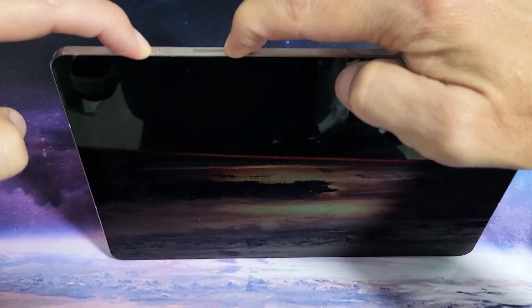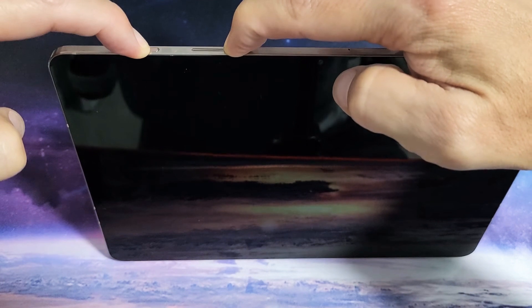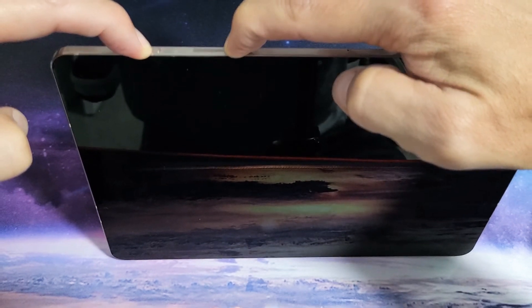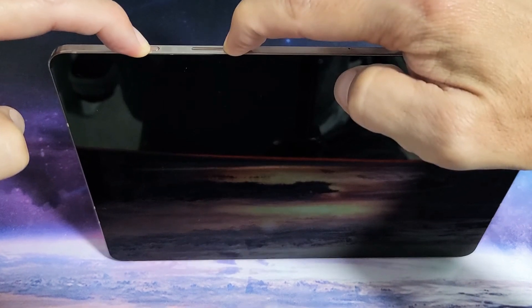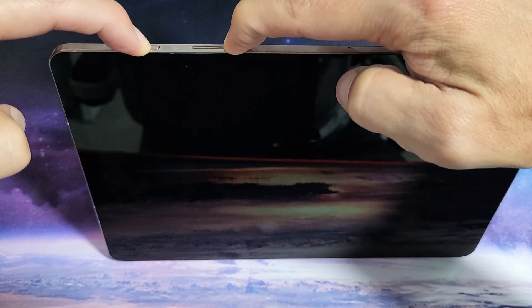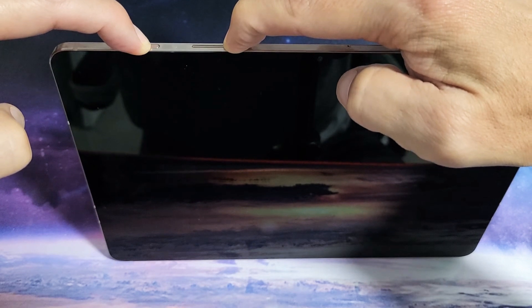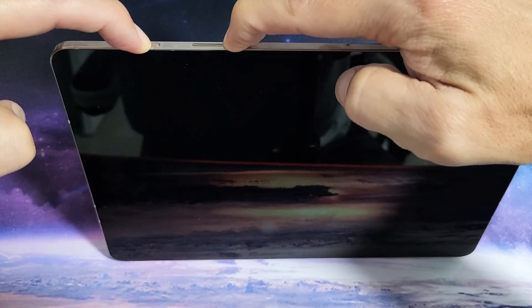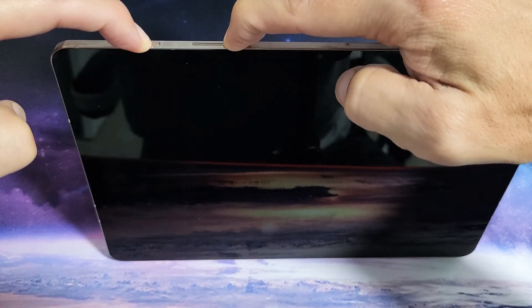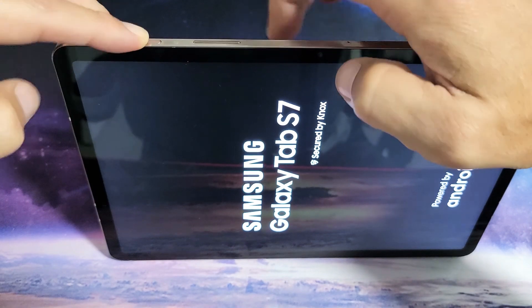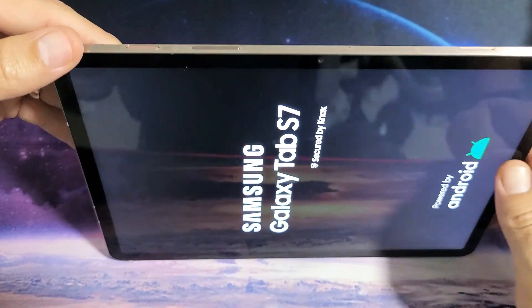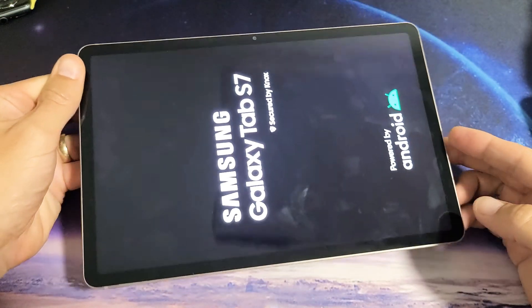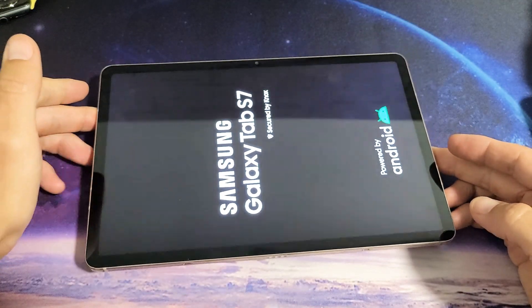I'm still holding, waiting for the Samsung logo to appear. Still holding. Where is that Samsung logo? It's coming. Keep on holding. There it is. Go ahead and let go and you should be back in business. Pretty simple.